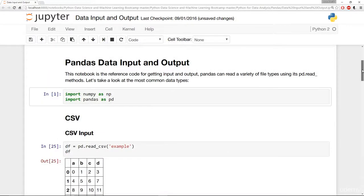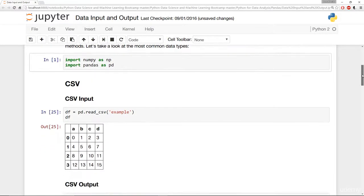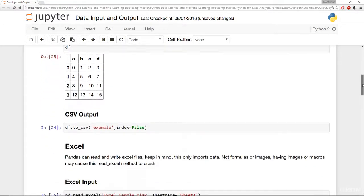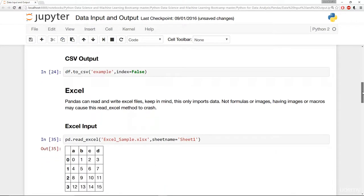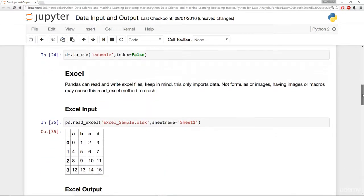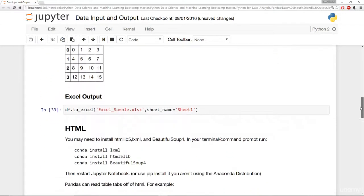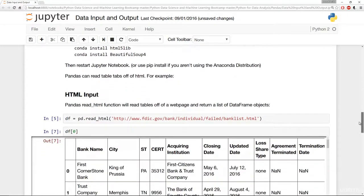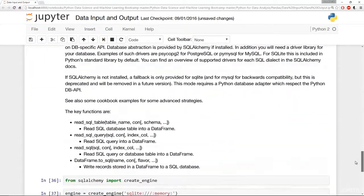Then we'll continue our understanding by learning about Pandas, a fantastic data analysis library that allows us to read and manipulate data from multiple sources, including CSV files, Excel workbooks, HTML webpages for web scraping, SQL databases, and much more.